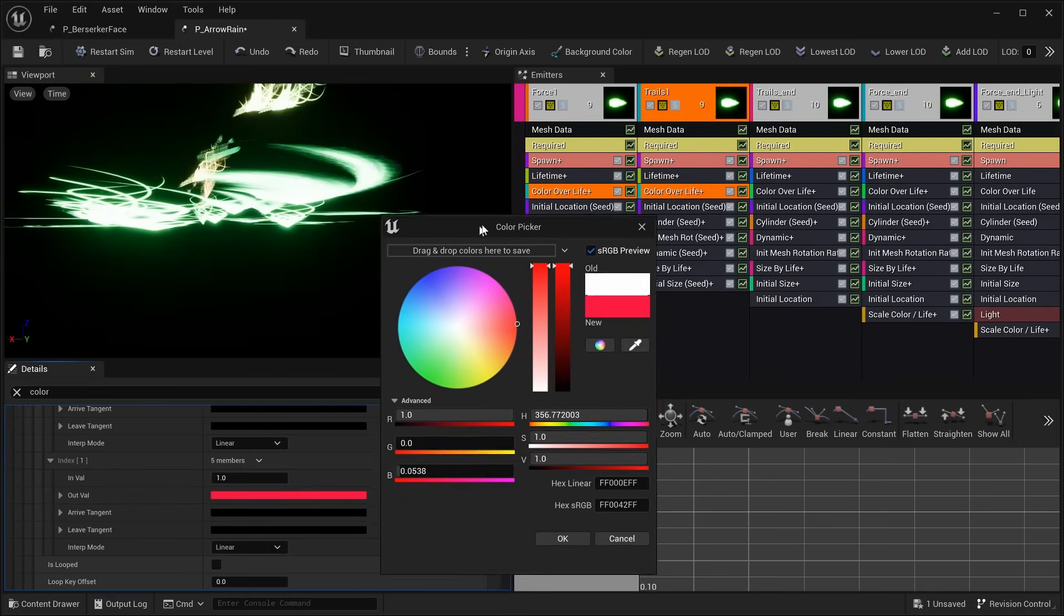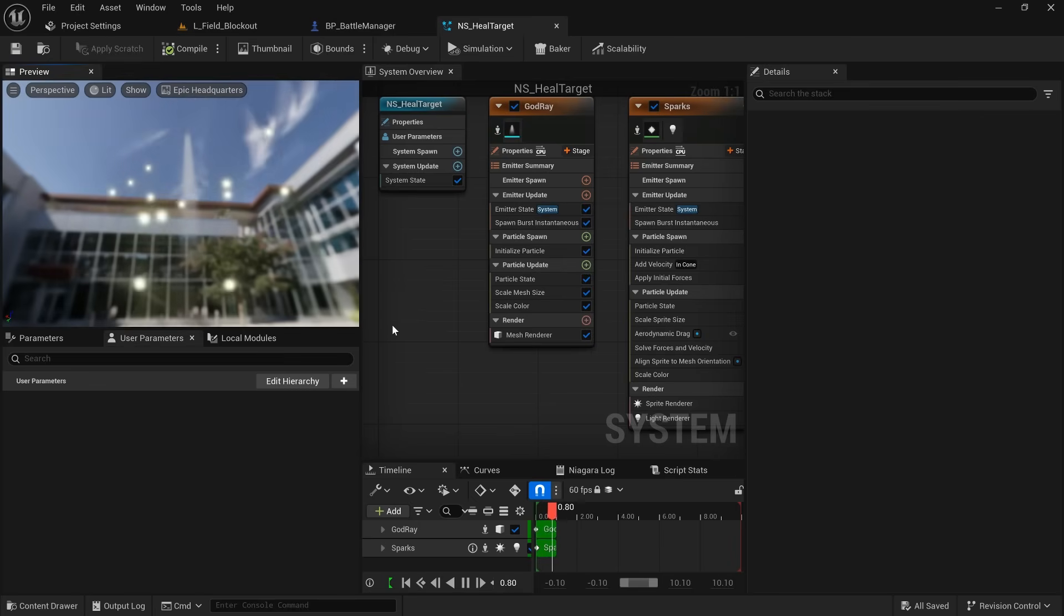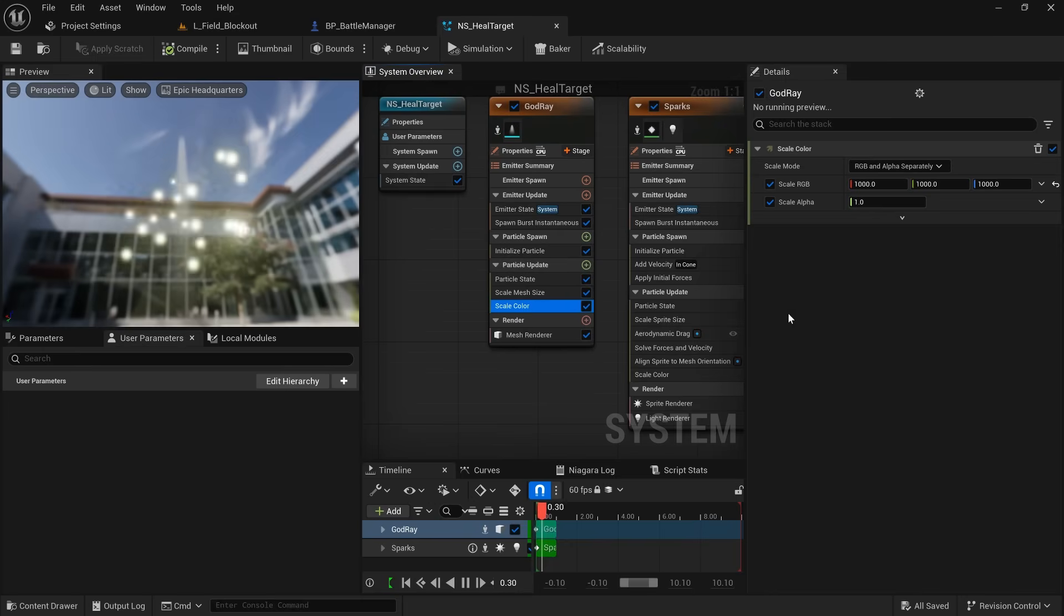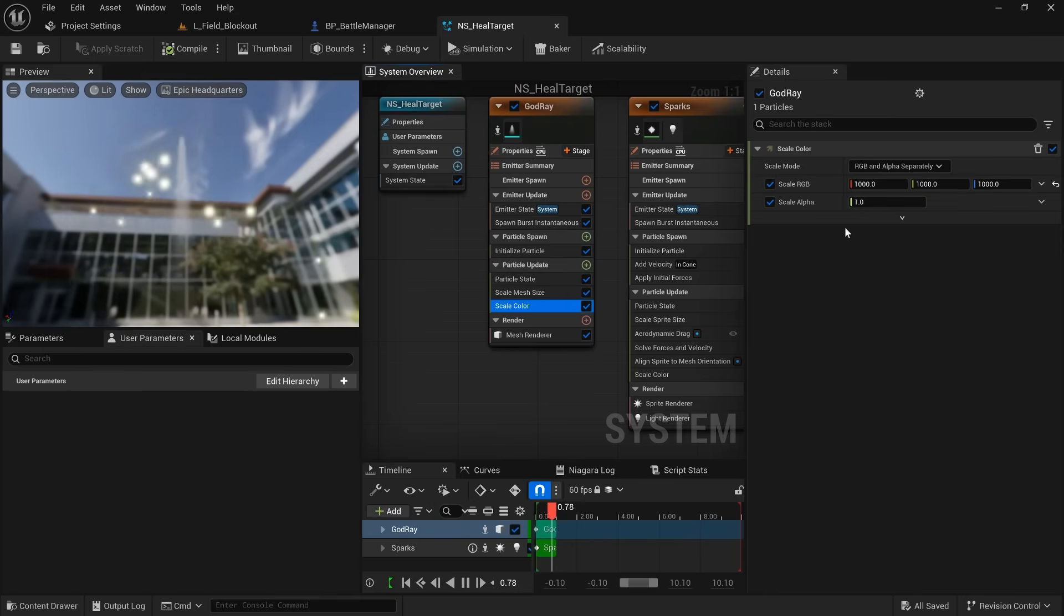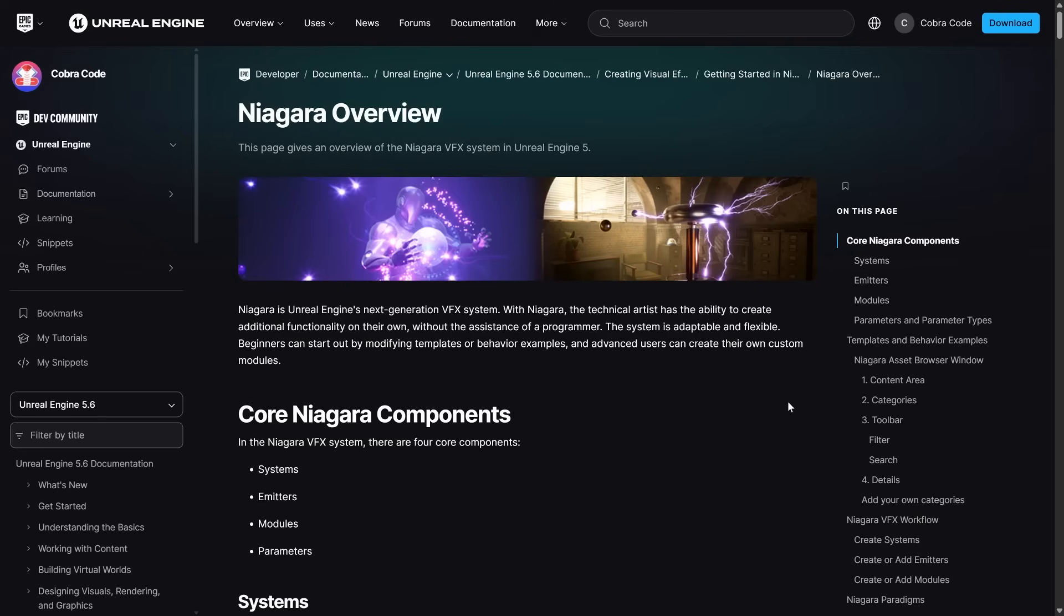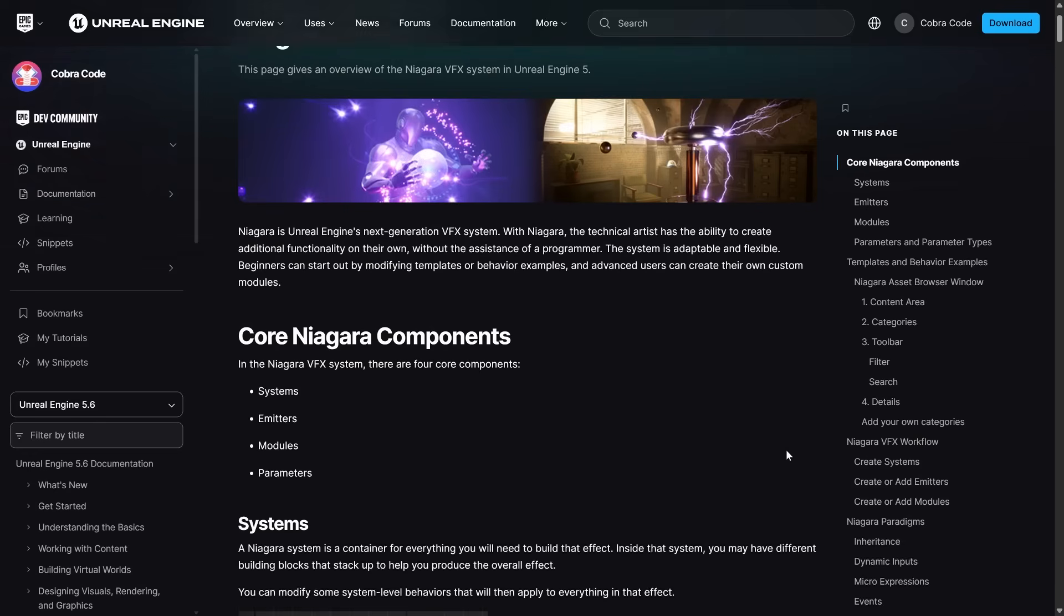Especially since the old cascade particle system got phased out and Niagara became the new standard, I've been completely out of the loop. For that reason, I had to learn how to make particle effects by myself so I can bundle some of the more advanced ones with the course, but also teach at least how to create simple ones and how to make adjustments to existing particle systems.